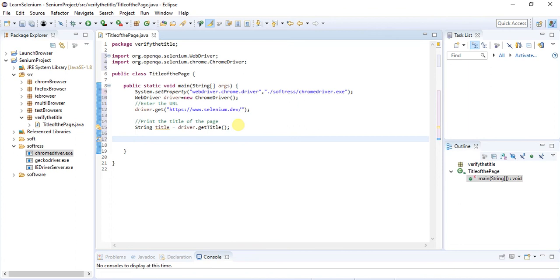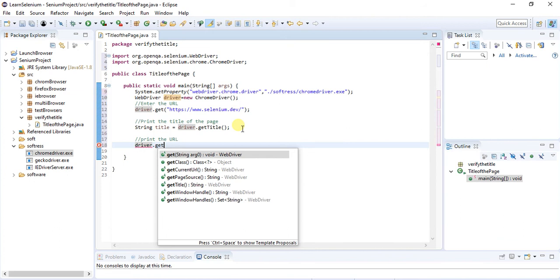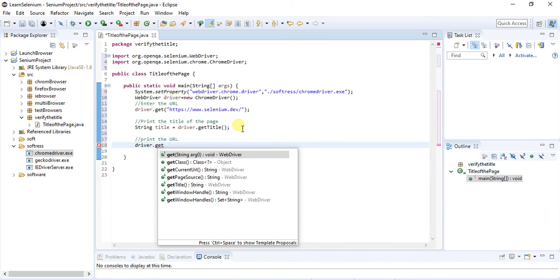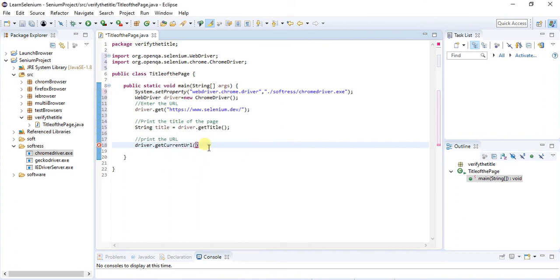Now the title is done. Now we are going to print what is the URL of this website. You will find getCurrentURL. You have to select this option.